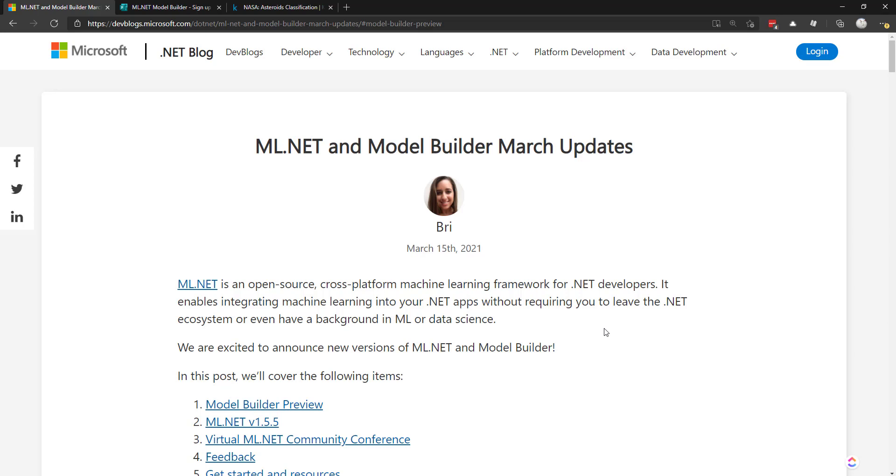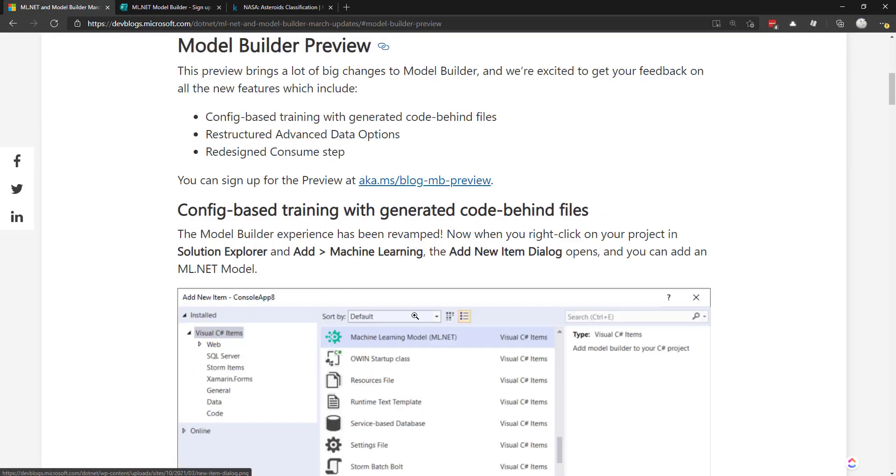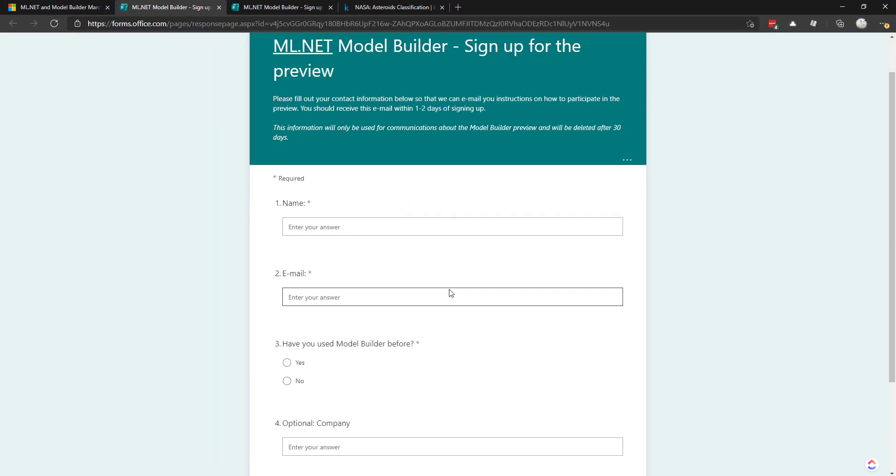For even more information about what's new in Model Builder and ML.net version 1.5.5, check out this blog post from Bri. And I'll be going over more details and what's new in Model Builder specifically. And to get the preview, you'll need to sign up using this Microsoft form. And once you sign up, you'll get an email with instructions to install the preview version.